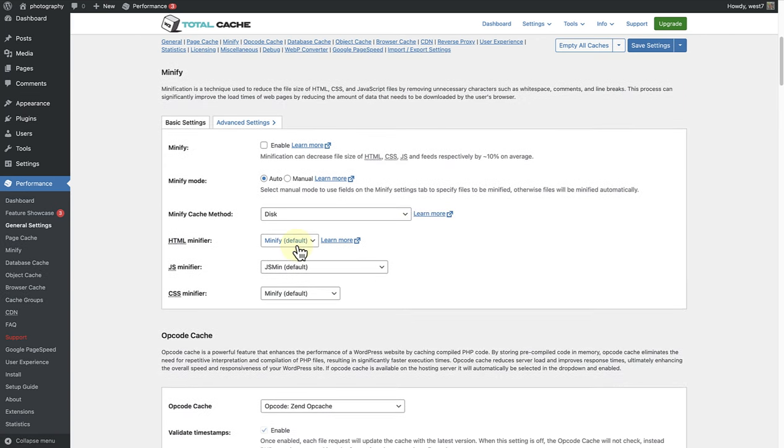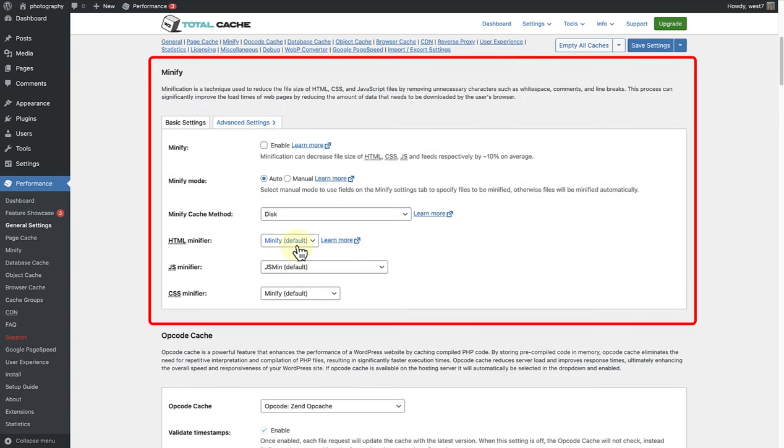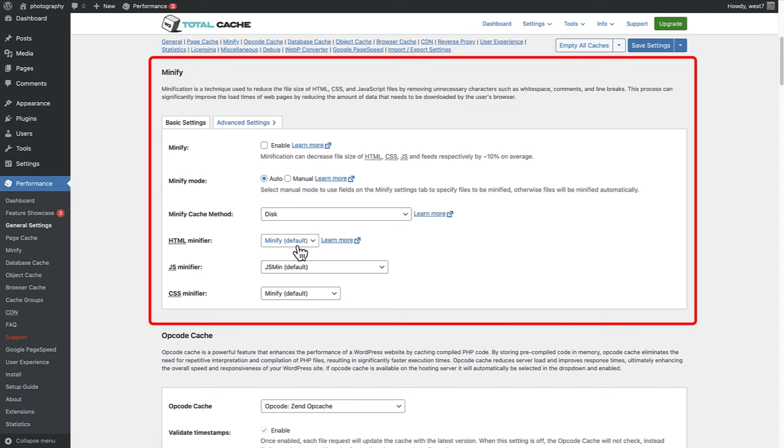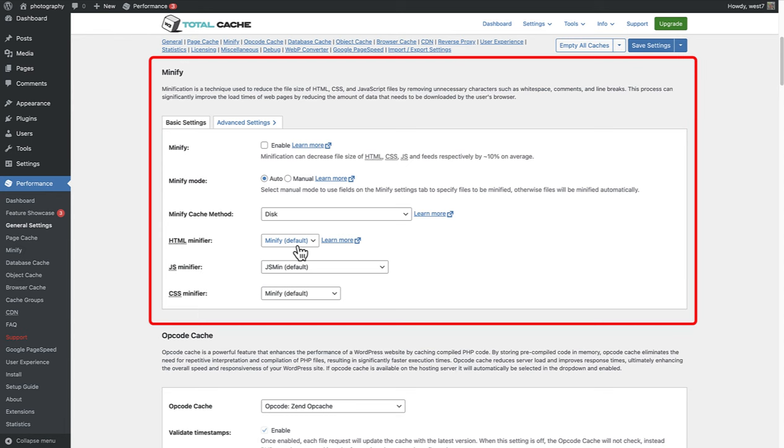Next we are going to look at Minify or Minification. This technique is all about trimming the fat from your website's code. Minification automatically strips away unnecessary data from CSS, JavaScript, feed pages and post HTML. Think of it like compressing a file before sending it. You are not losing any important information, just making it more compact.